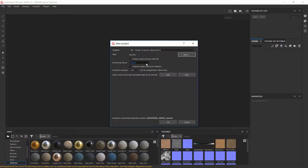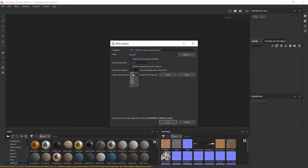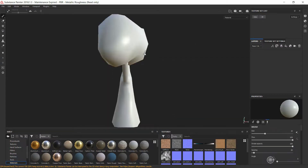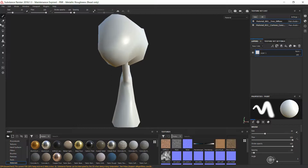I have the model right here, I'll open that up. For the normal map format we're going to need to select OpenGL. For the document resolution there are a lot of choices — we can go all the way up to 4K, but this is low-poly so I'm going to select something pretty low. We'll add the meshes later, so we'll hit OK.